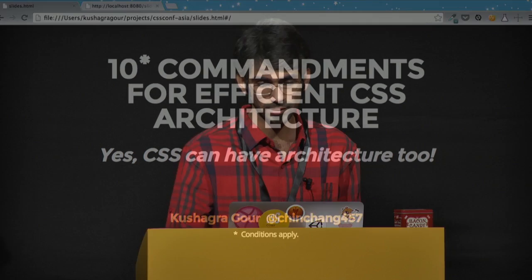The title of my talk is basically '10 Commandments for Efficient CSS Architecture.' You may have noticed the star on the 10, which says 'Condition Supply' — you'll know soon why it's there.